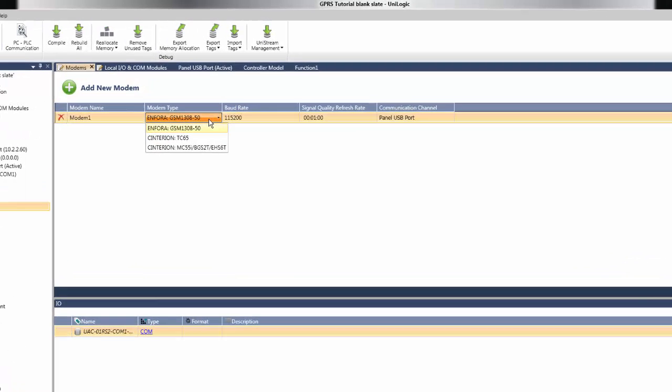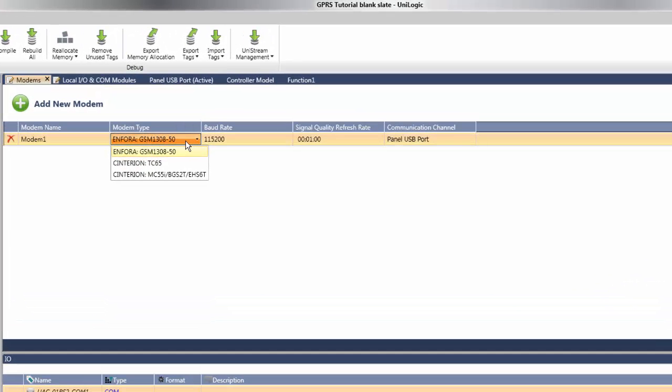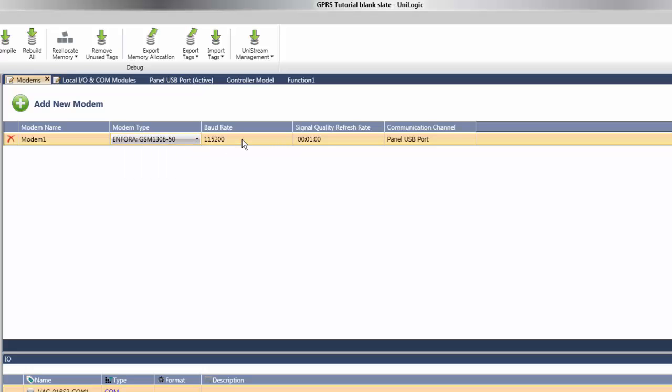First, we'll choose the modem type. For this project, the Infora modem is being used. Also, the baud rate to the modem. 115200 is the baud rate for the Infora.